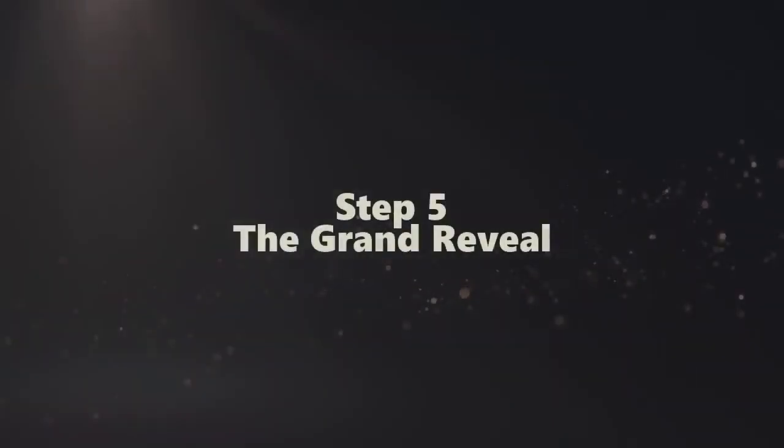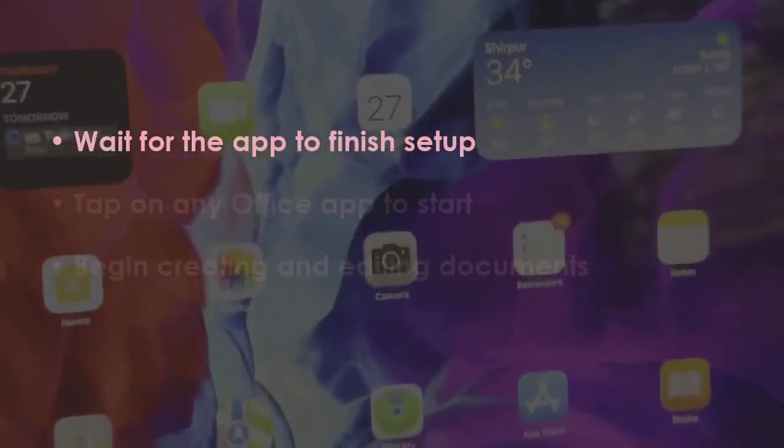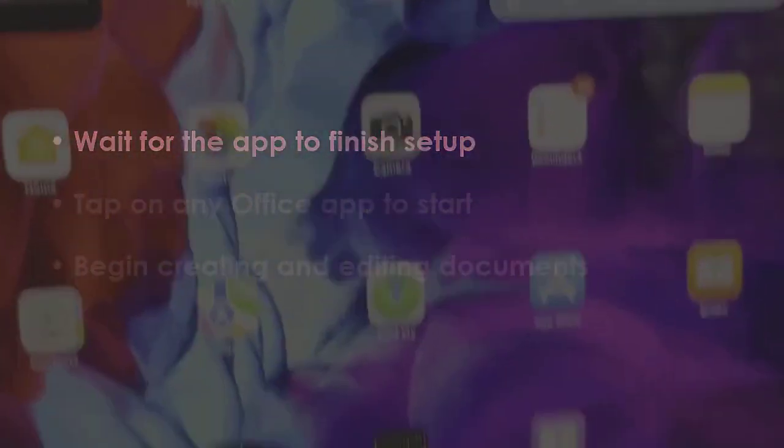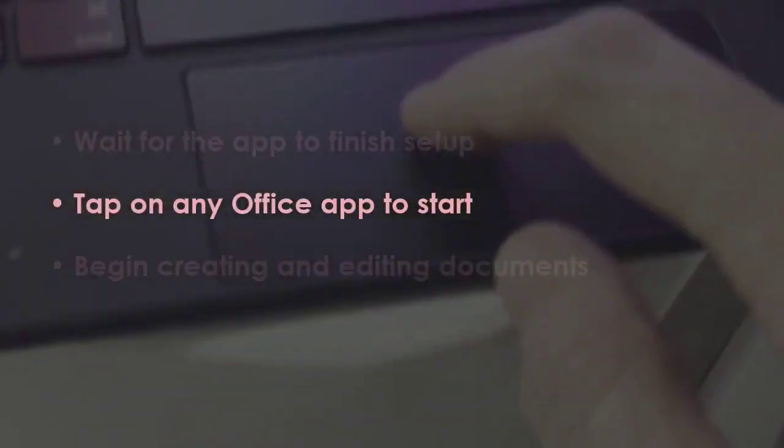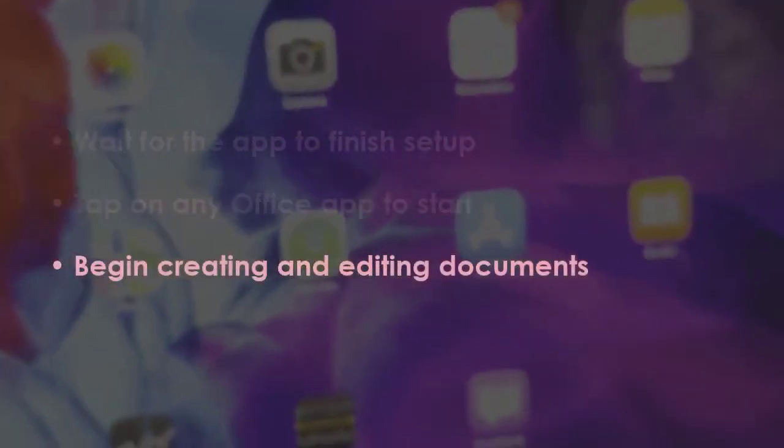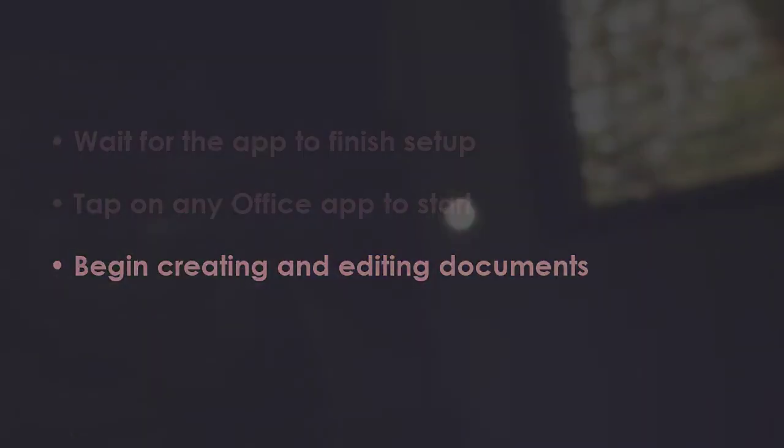In the next step, let the app complete installation. Now tap any office app to begin. Now start working on your files. You are good to go.